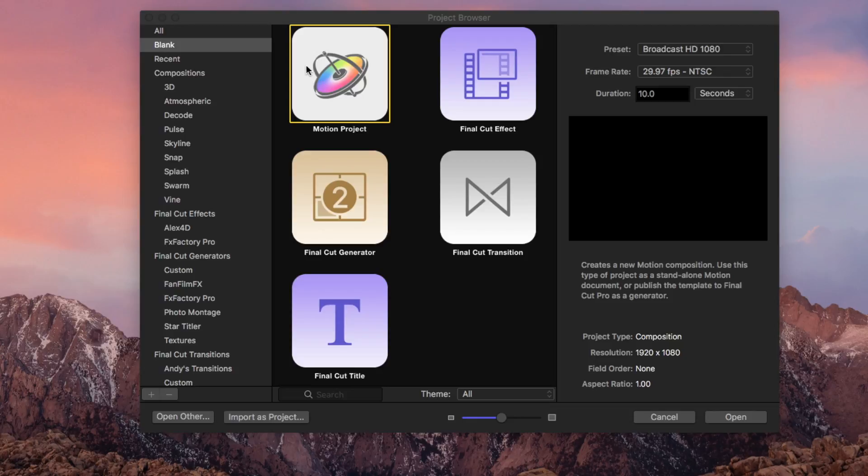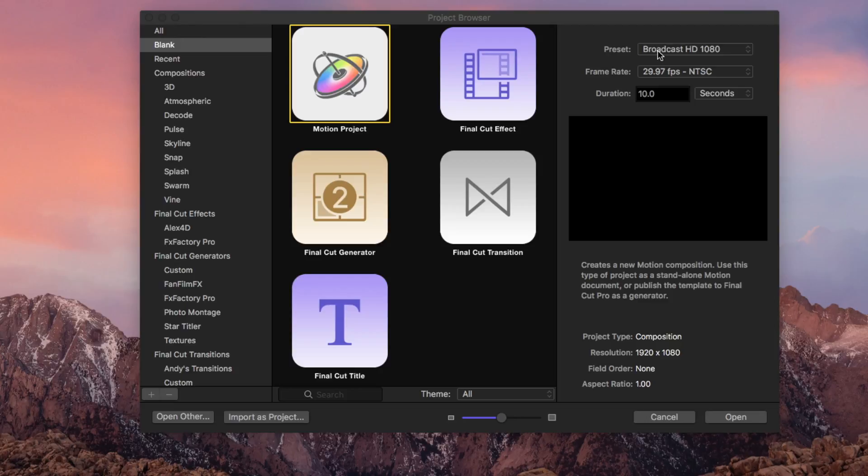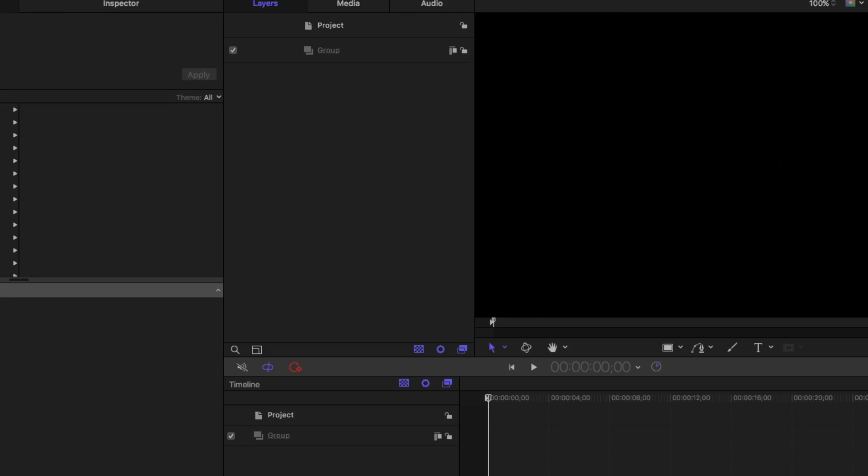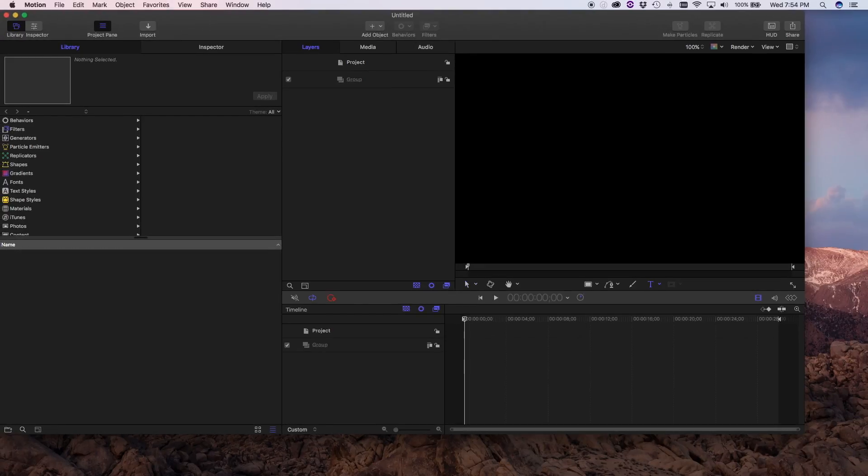First starting in the project browser, the template browser that opens when you start Motion. We're making a 1080 full HD project. We actually want to be 30 seconds long so if I type 30 followed by a period that'll make sure it's 30 seconds and I can hit enter that'll start me on a new project.